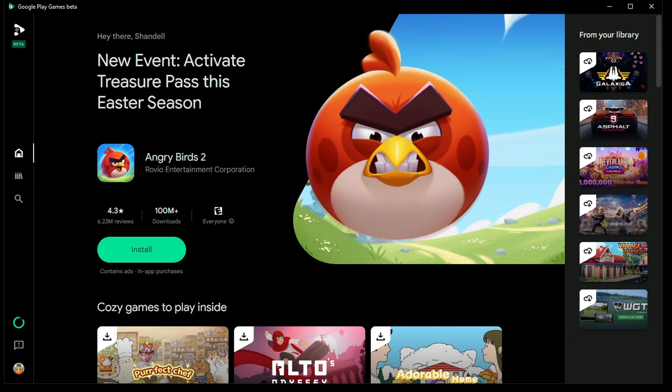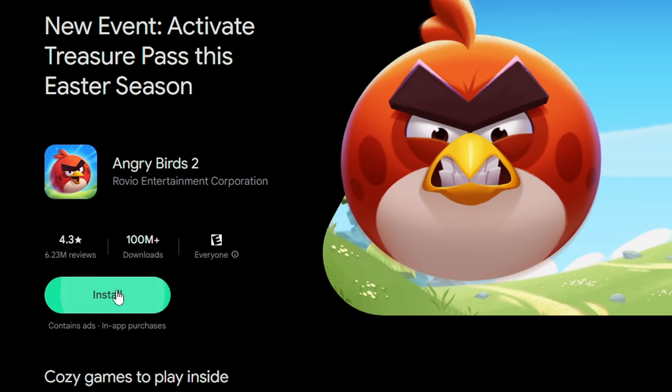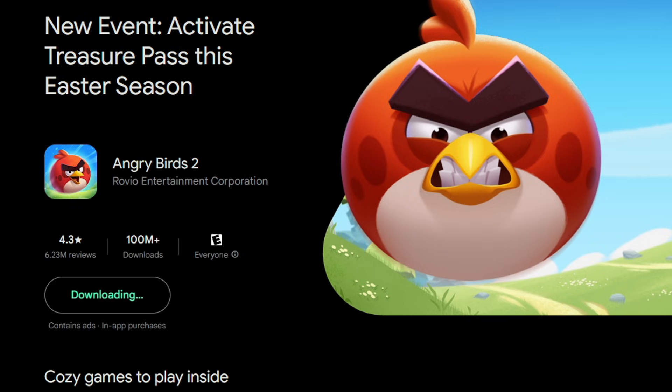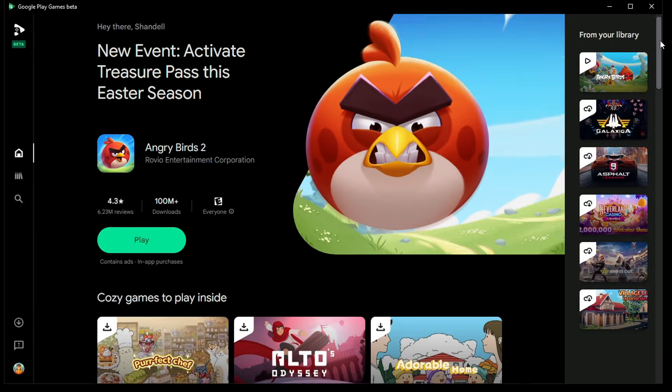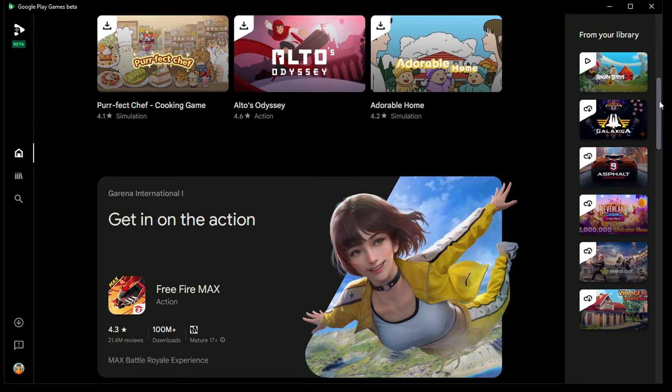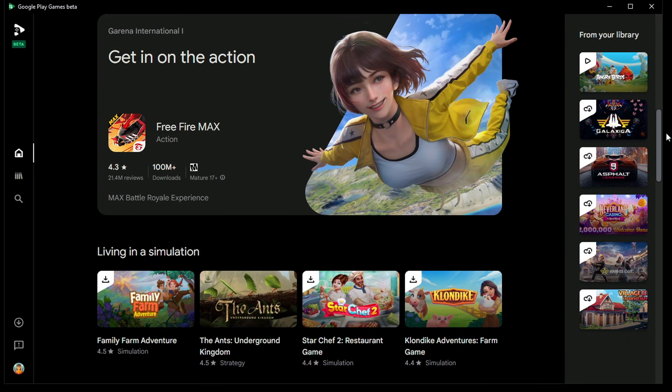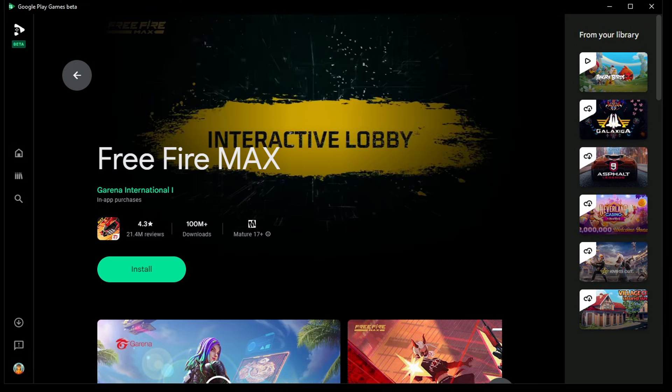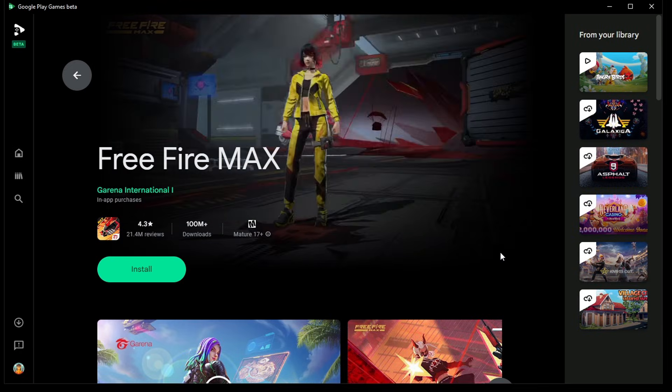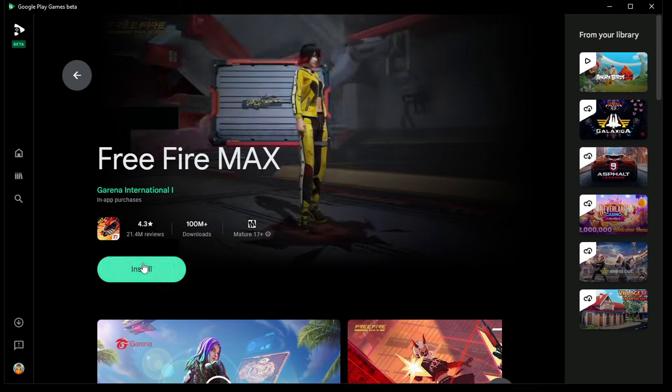Once again we're back on Google Play Games, hopefully this time for the last time. Now let's install Angry Birds 2. As you see, this time it's downloading and it's good to go. Let's scroll down, we can download this game as well, Free Fire. Install.